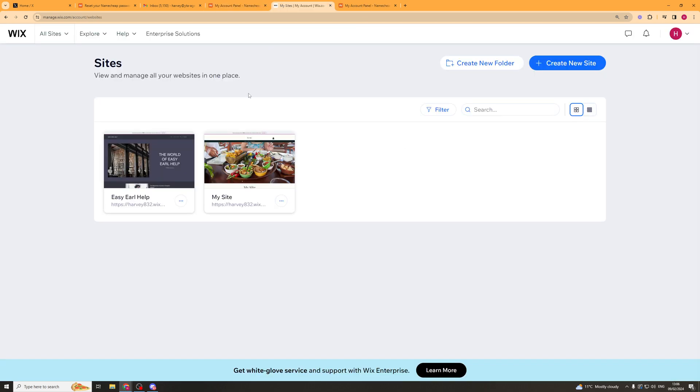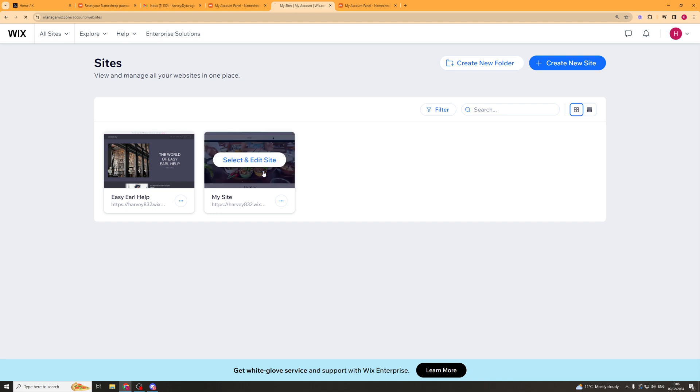So here I am inside of Wix and you can see that we have my sites here. The first thing we need to do is choose the site that we want to add the domain to. So I'm just going to click on this one here.